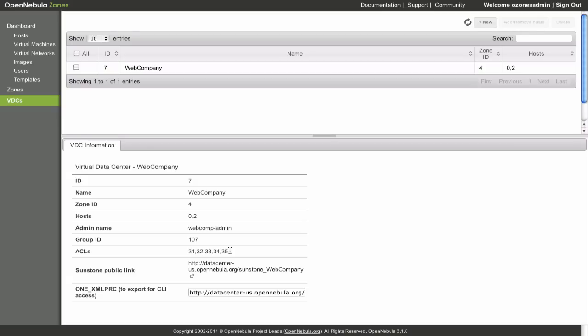It is worth noting that each virtual datacenter is associated with a group, created in the zone hosting the virtual datacenter, and the ID of this group is also displayed here.